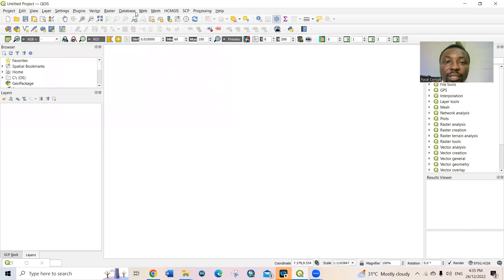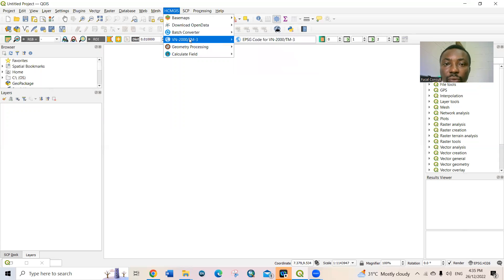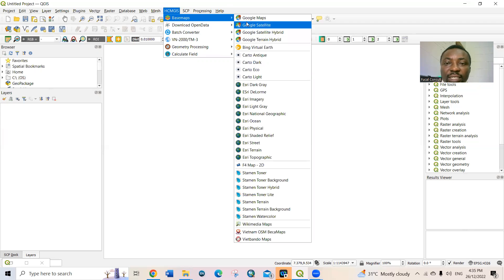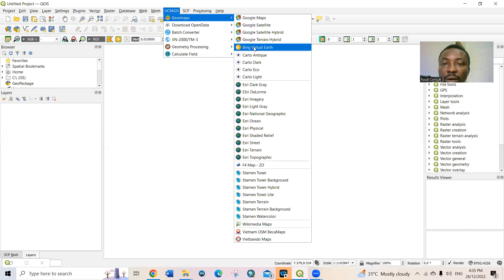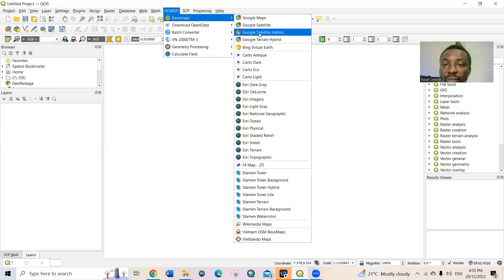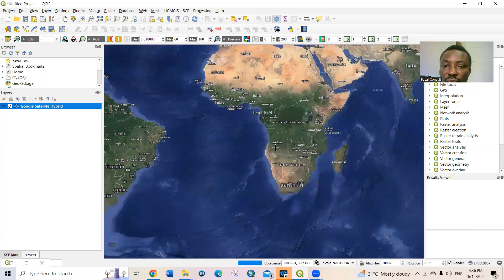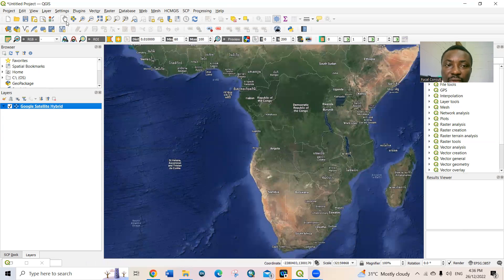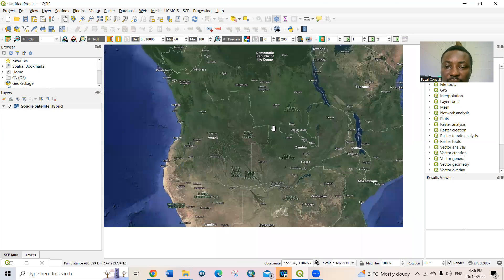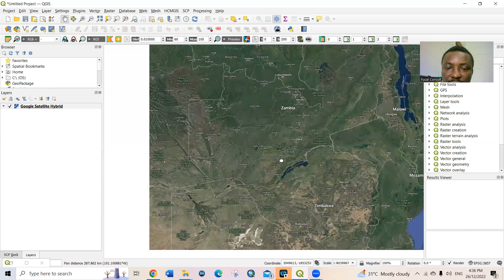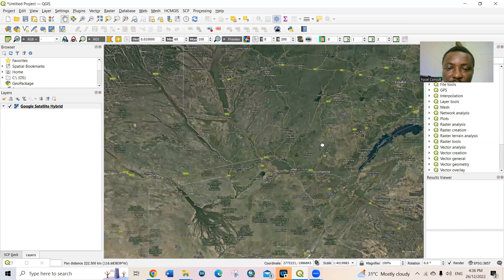After installing the plugin, close the plugin dialog. The plugin will now appear on the menu bar. Click on it, then go to Basemaps. There are different types of basemaps available. We will use Google Satellite Hybrid — you can use any other one. Click on it and this satellite image of the world will load. You can then zoom to the location you're interested in. I'm interested in Nigeria, so I'll zoom to where Nigeria is.